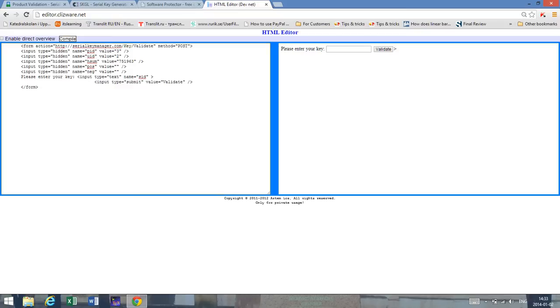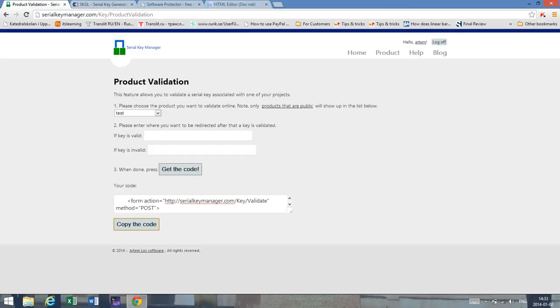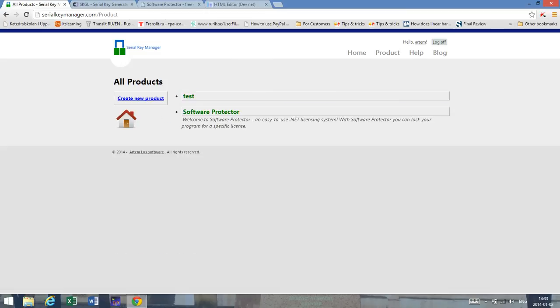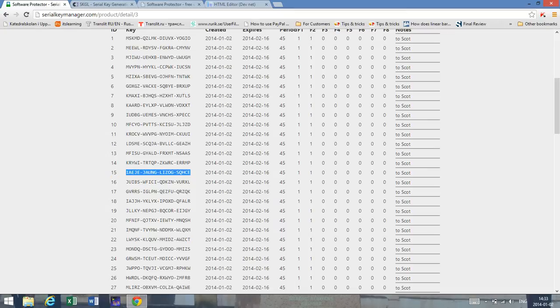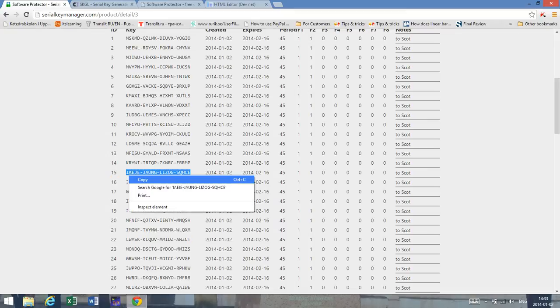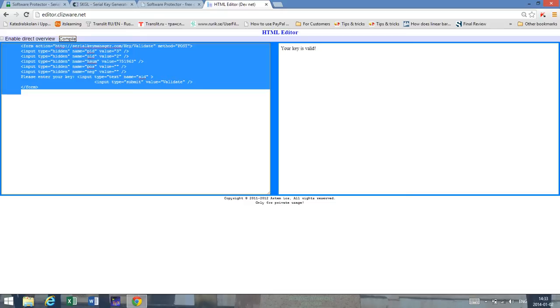And here's what we get. And of course you can customize this in any way. Now let's see what we can do here. So if I go back to my product, I go back to software protector, I take any key here in the database. So let's take the 15th key and I enter it here. And I validate it and it says the key is valid. And that's exactly what we wanted to get because yes in fact the key is valid.